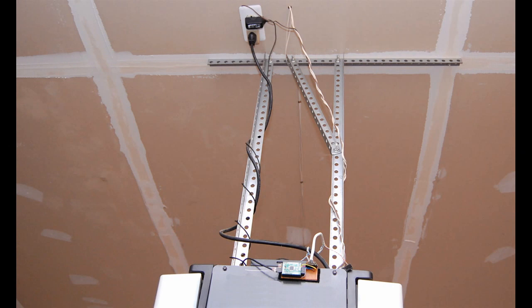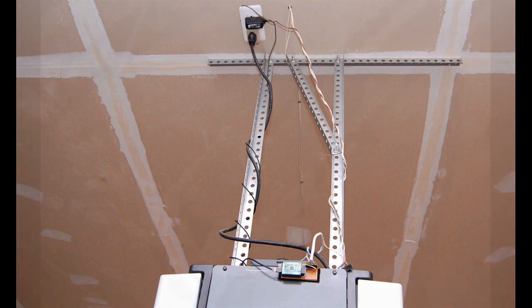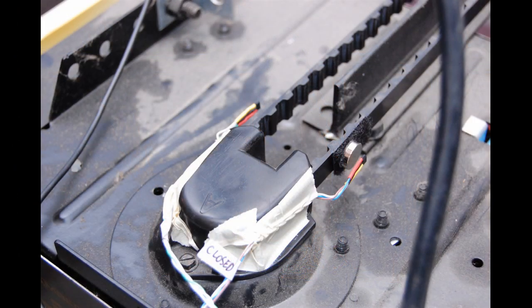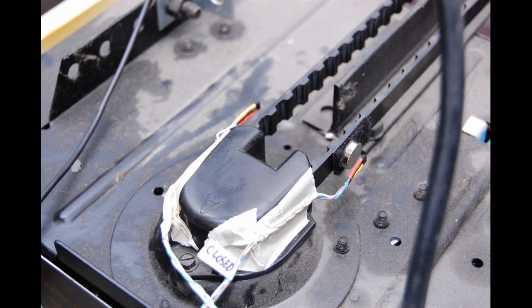GarageMote can be mounted on the side of the opener using Velcro tape, and an old phone charger can be used to power the Moteino. The two hall sensors are attached in such a way to detect the small magnets that are mounted on the belt or chain of the opener.